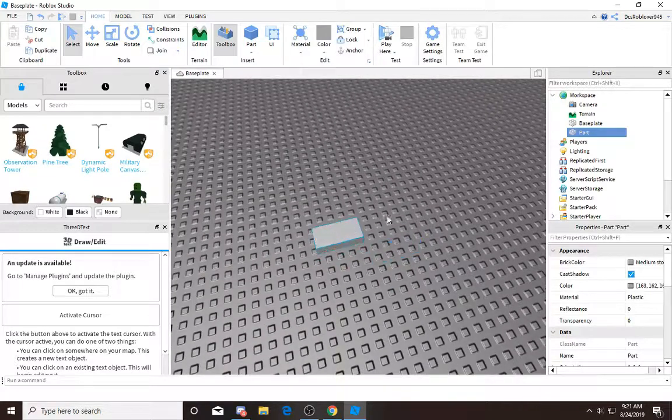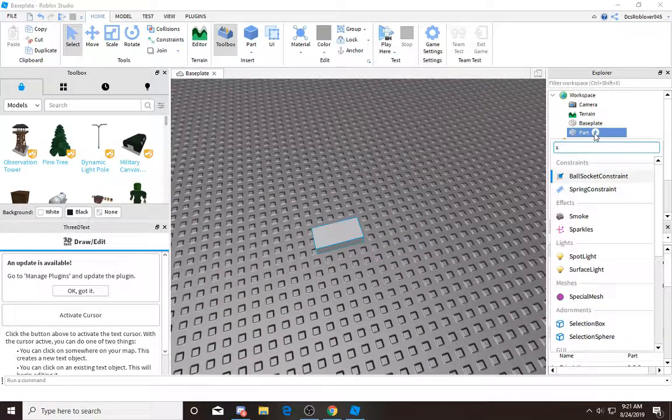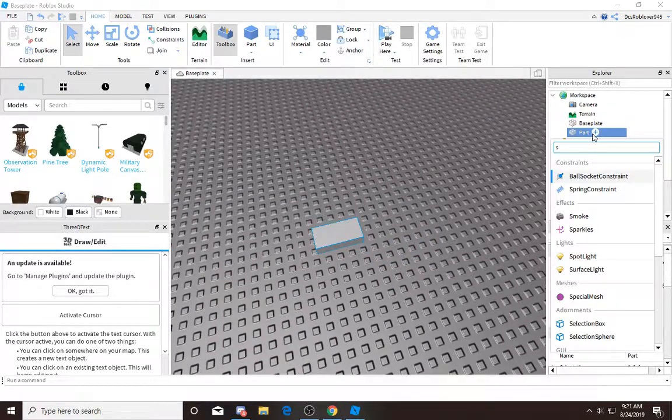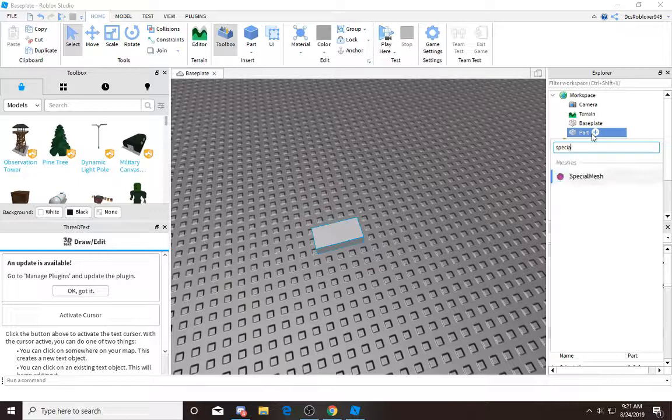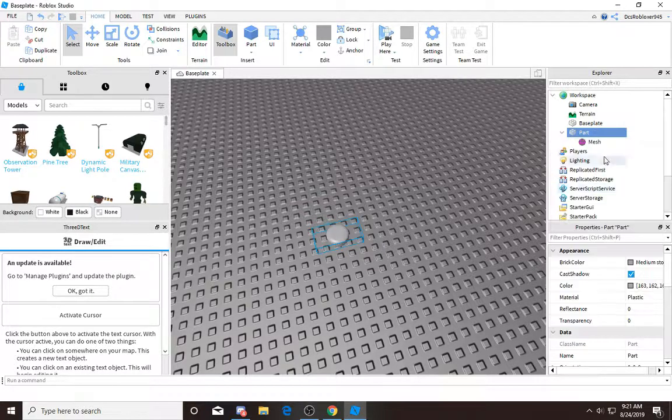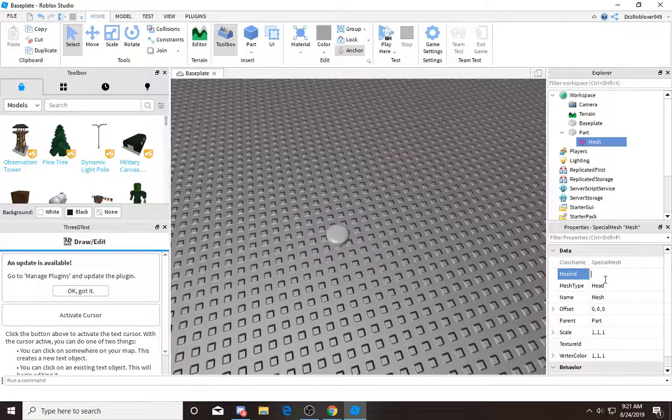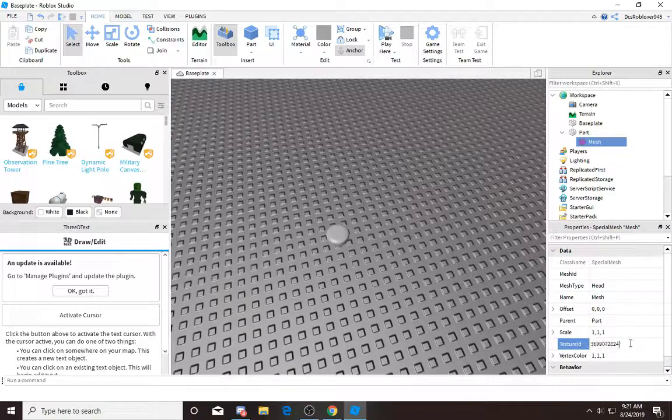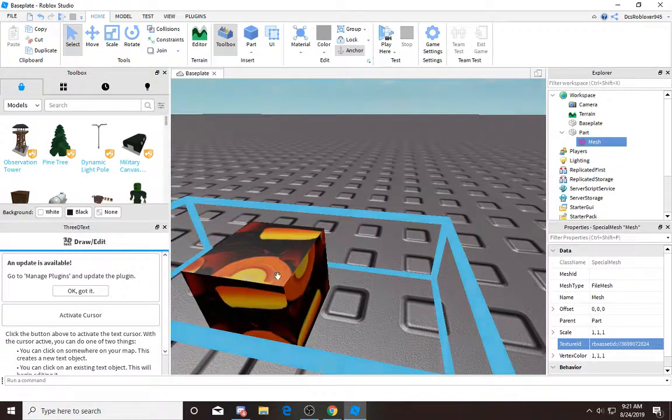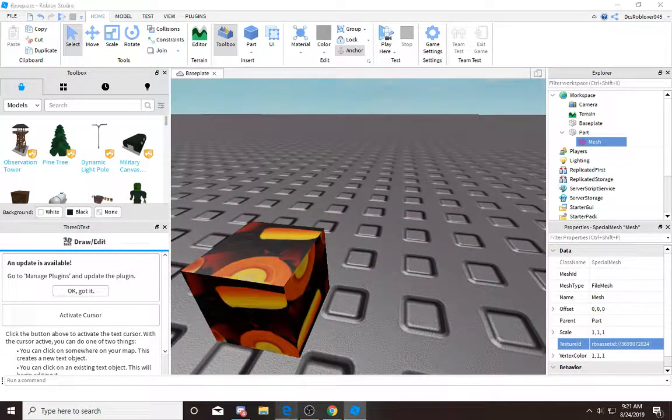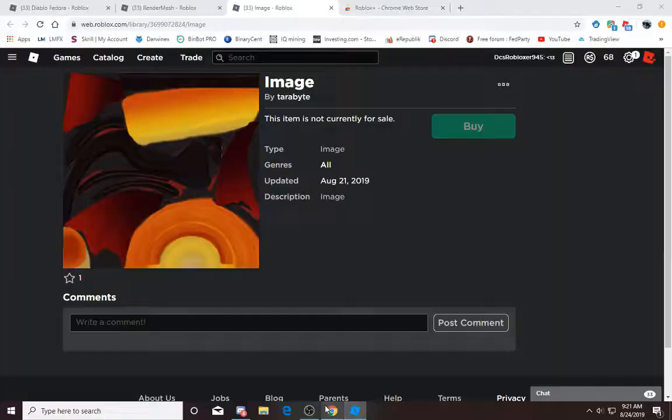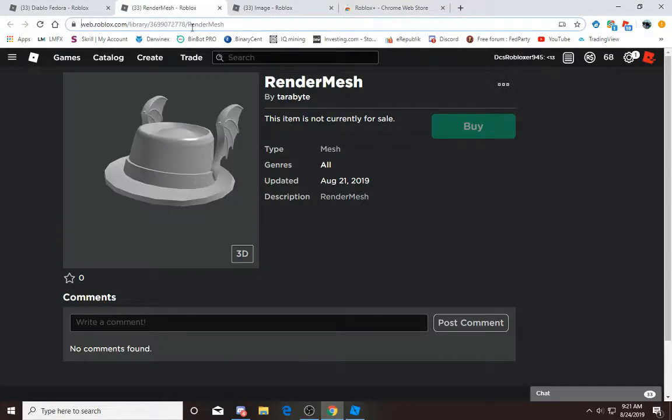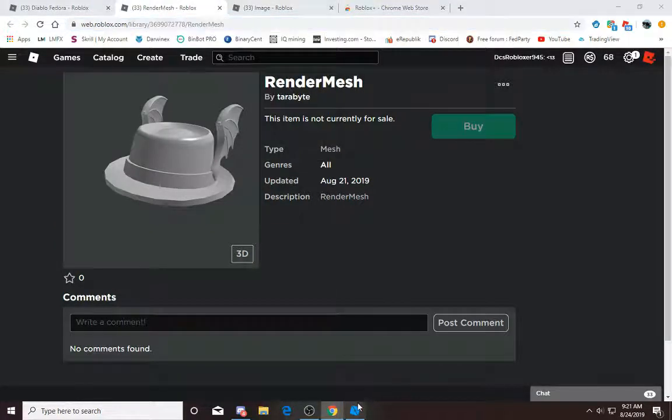In this part you add a Special Mesh. You type in Special Mesh, you click that, and now you type in the texture ID and then you type in the mesh just like this.